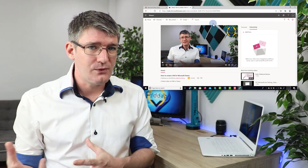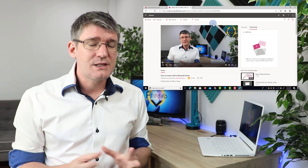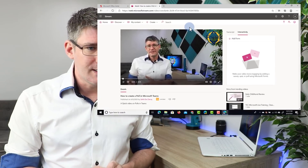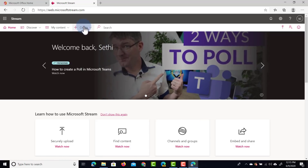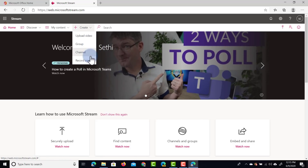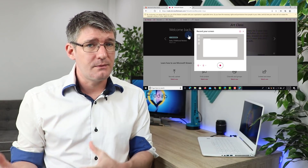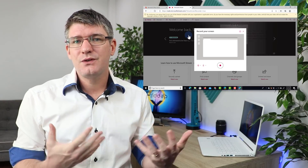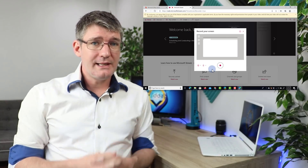The second way to get content onto your Stream channels and groups is by screen recording. Microsoft Stream has made screen recording part of their basic offering. Let's go back to the home page and go to Create — instead of uploading a video, I'm going to go to Record Screen. Recording your screen means you'll need to give it permission to your microphone and video camera, because this allows you to create quick tutorial videos to share within your organization at the touch of a button.